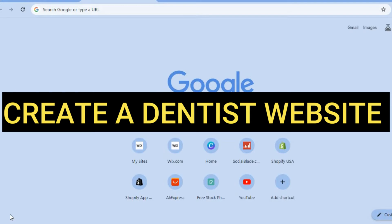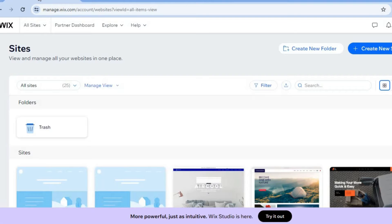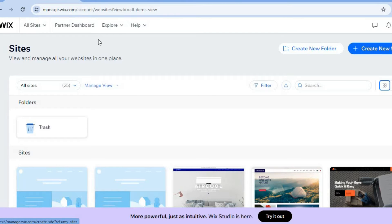Hello, hope you're doing good. In this video I will be showing you how to create a dentist website. The platform that we will be using is Wix website builder. With Wix you'll be able to get started for completely free. It is also beginner friendly and easy to use. All you'll need to create your account is simply your email address. You don't need a credit card or anything like that.